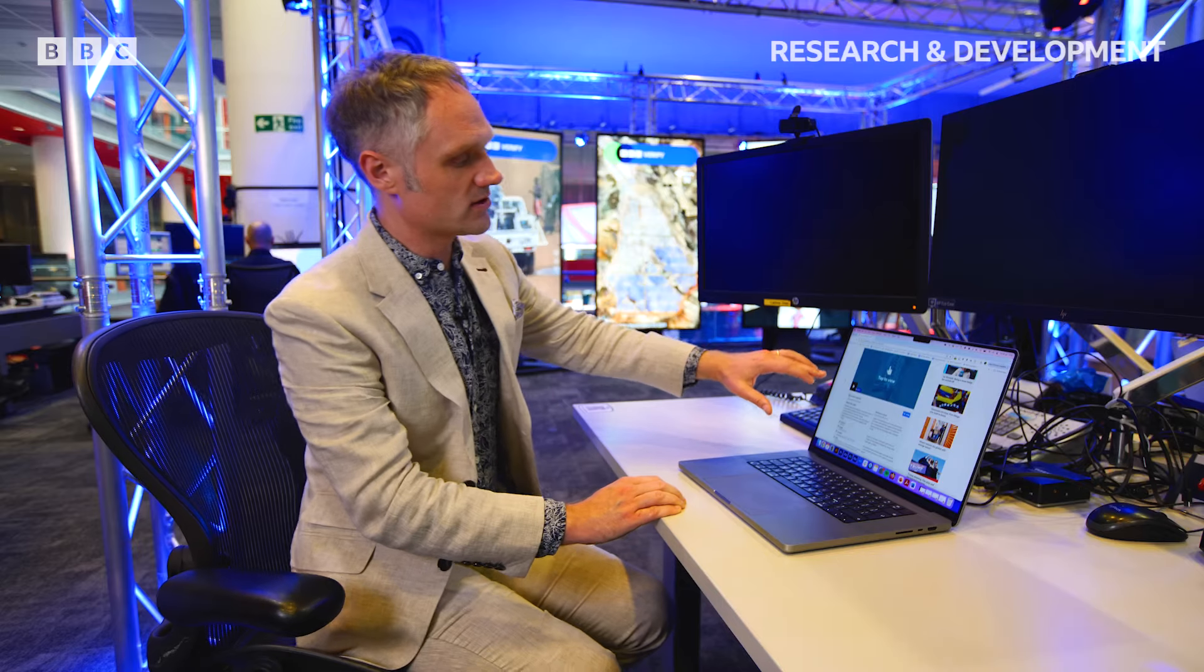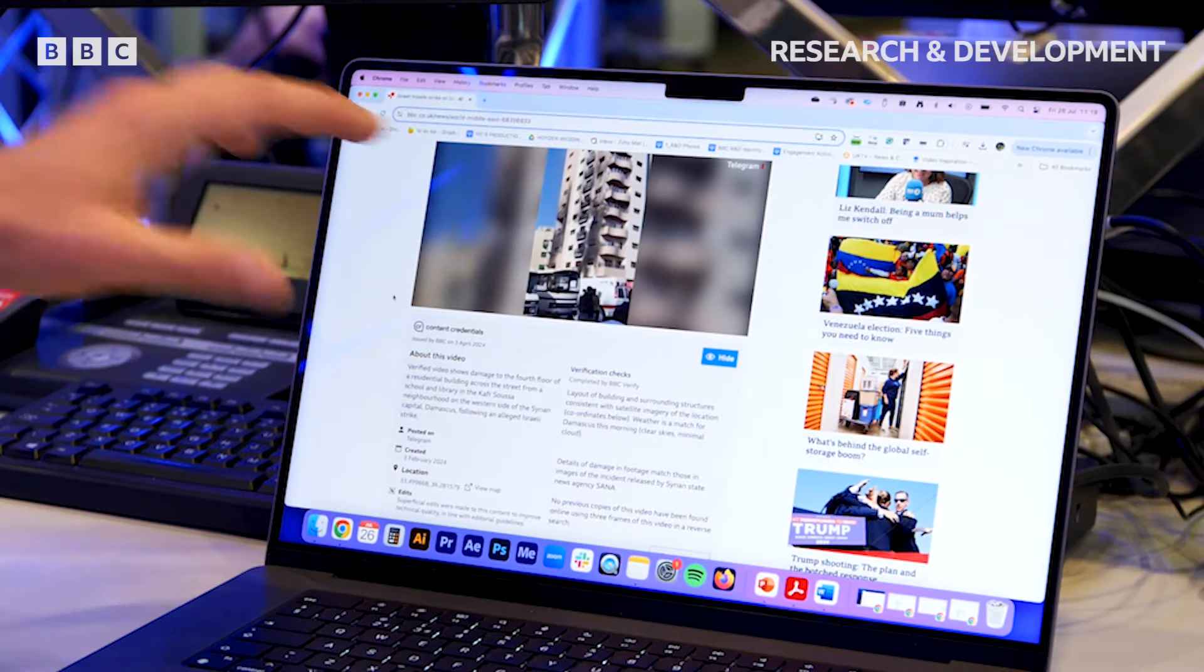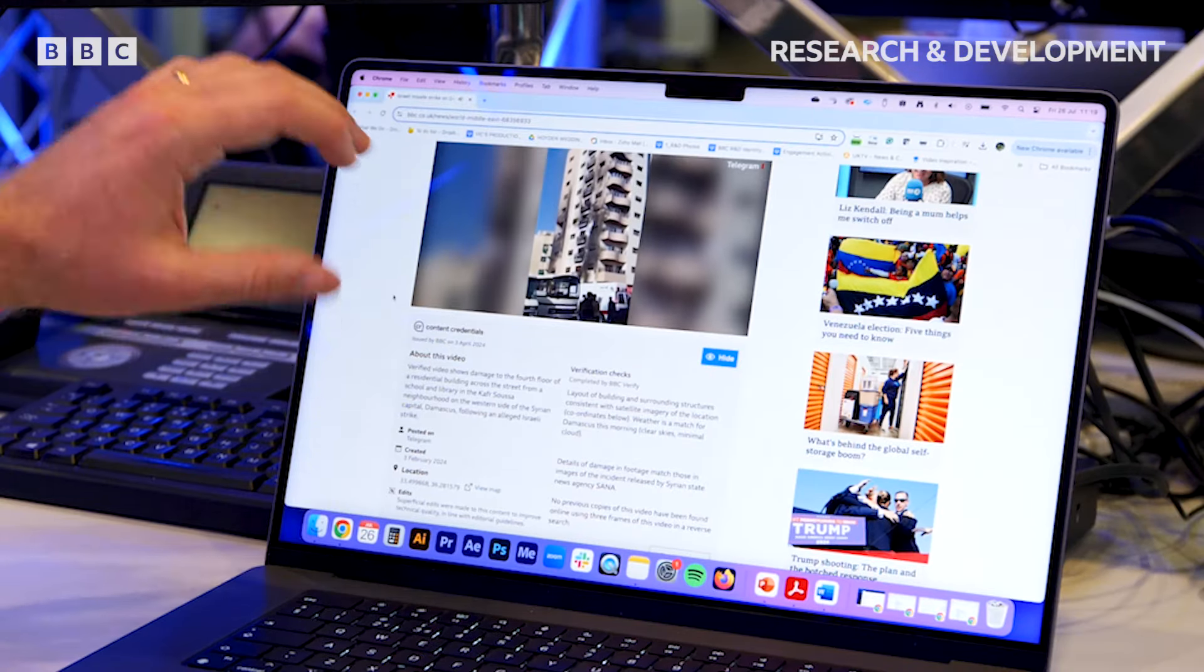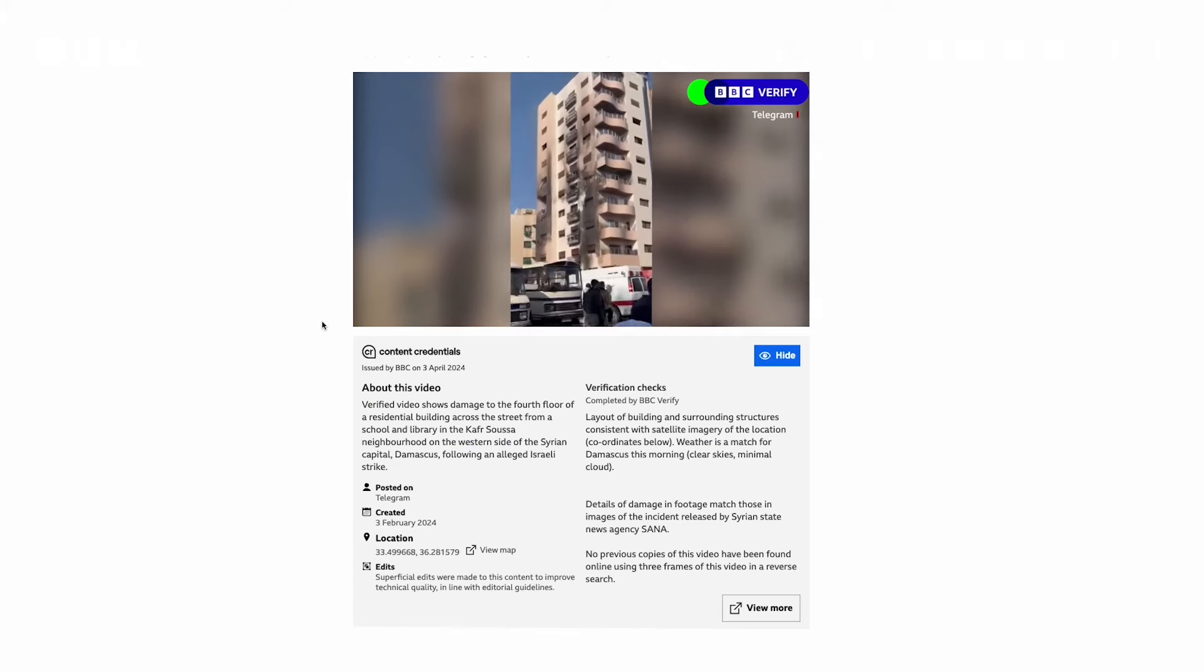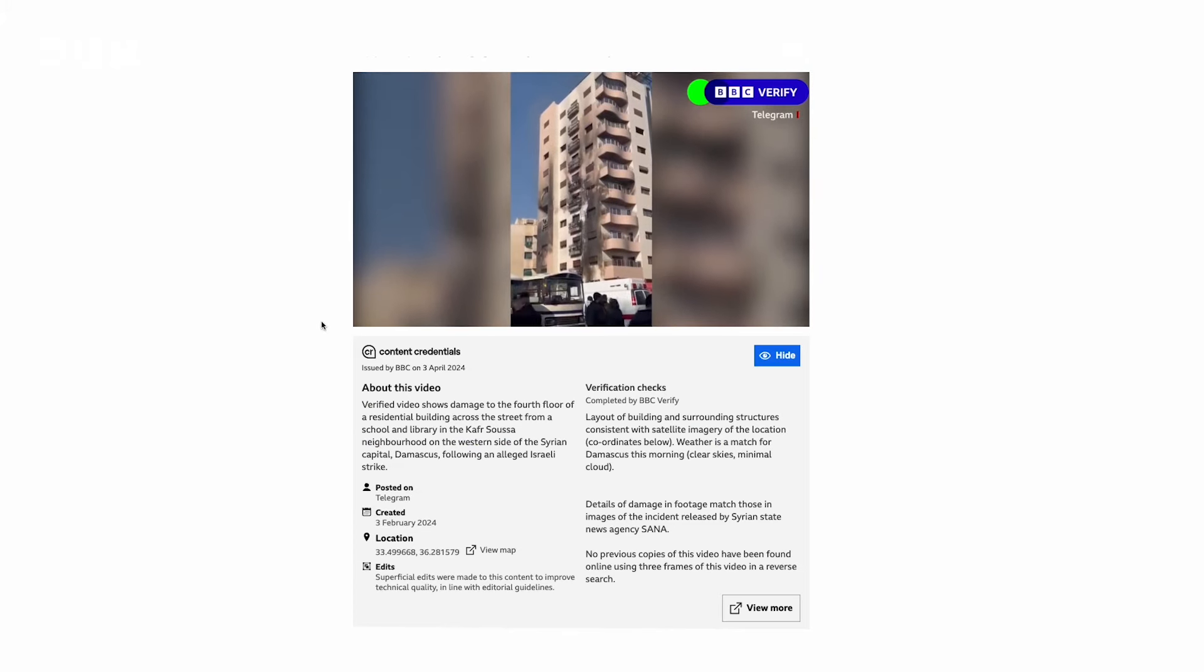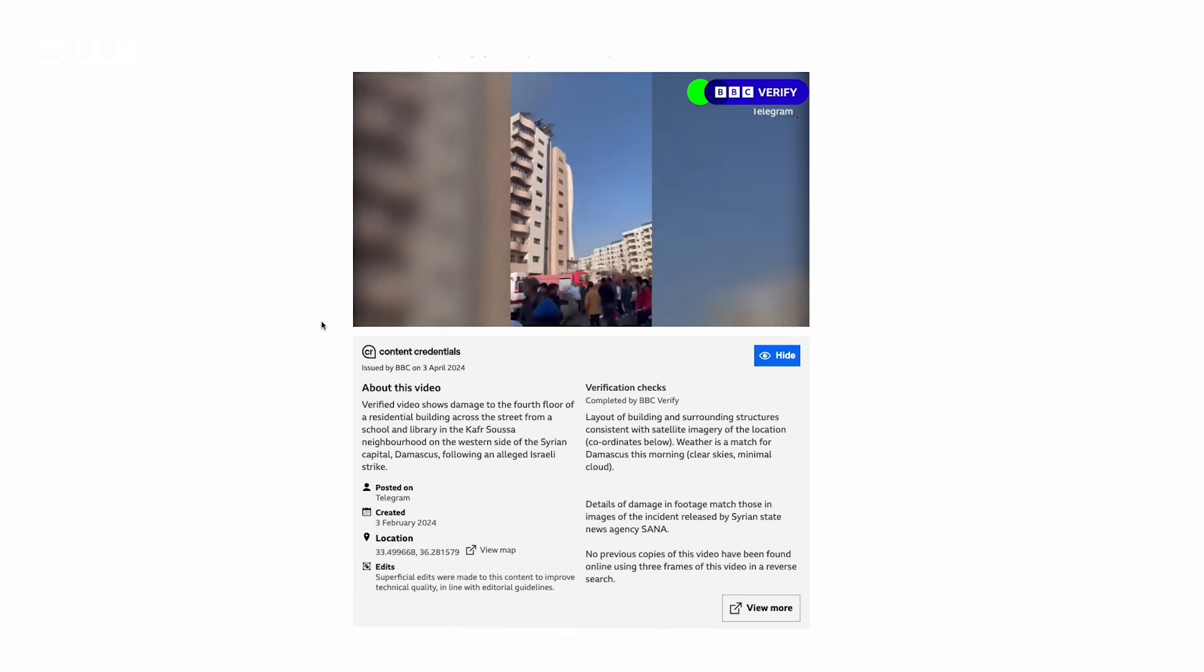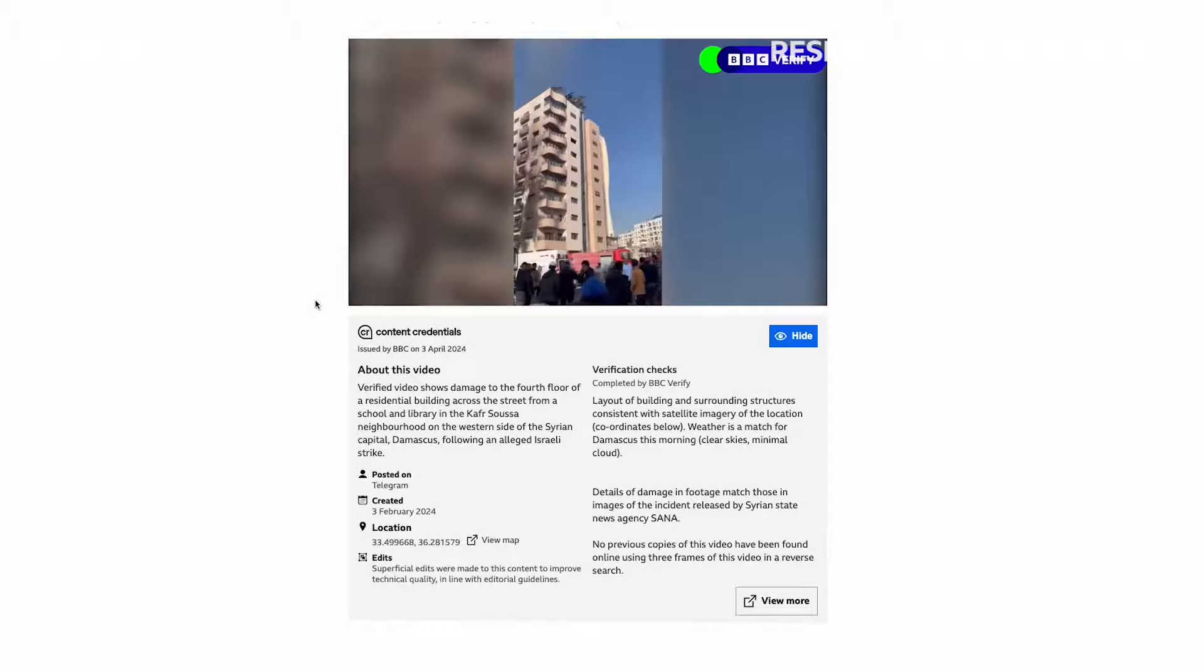This is content credentials. It's live on a BBC news article about an airstrike in Damascus. Now, if you look at this video, we are telling people how we know what we know.